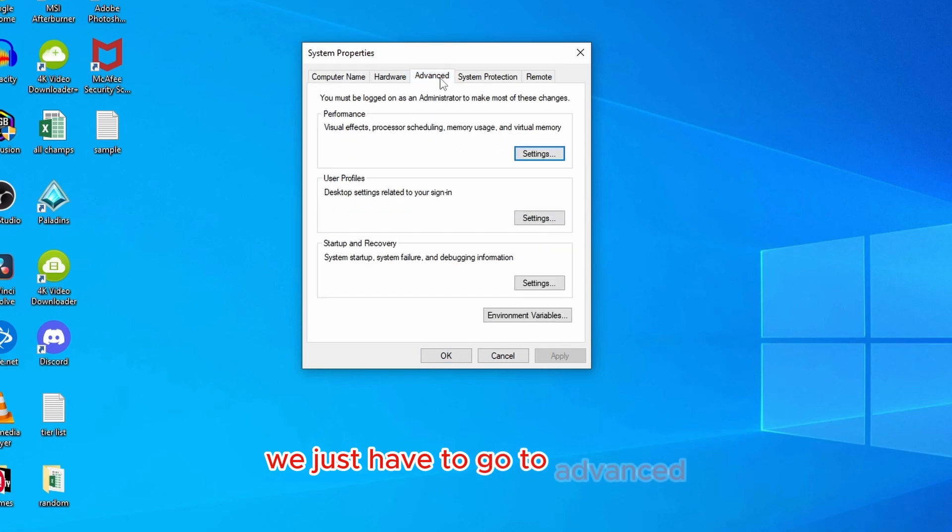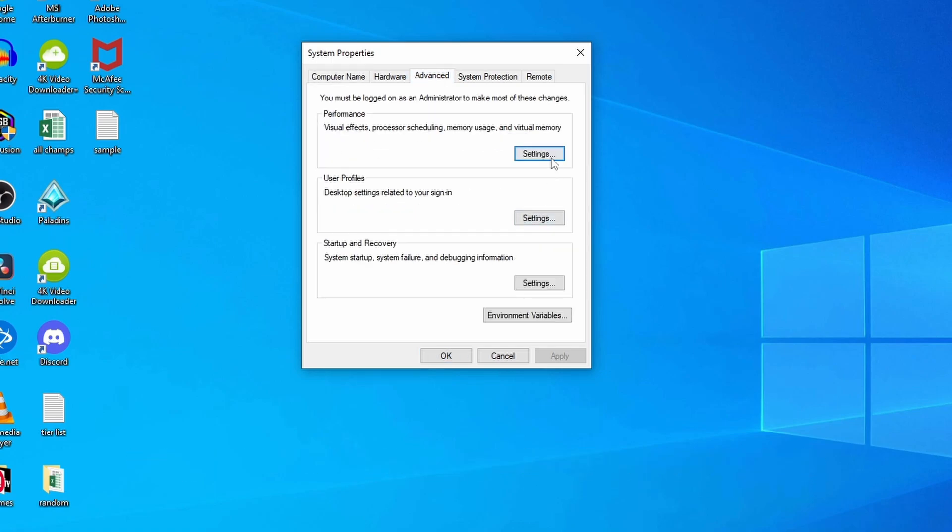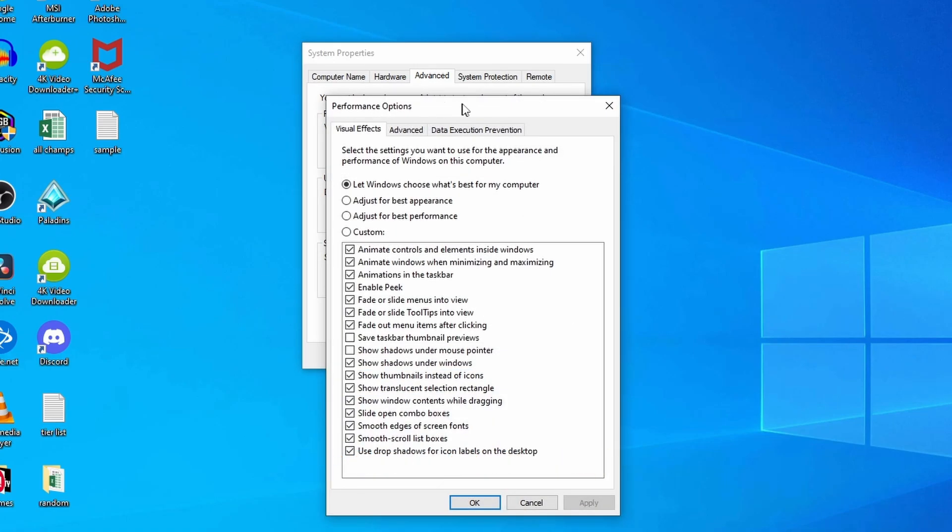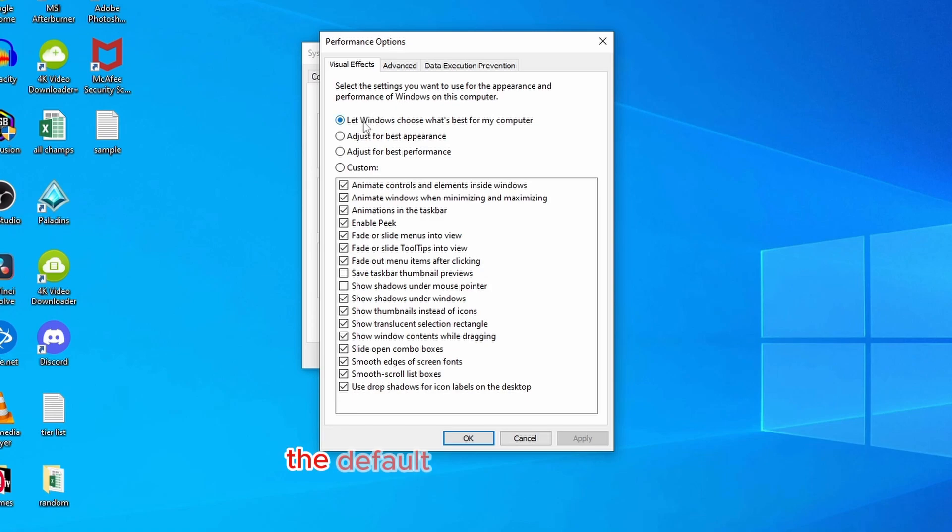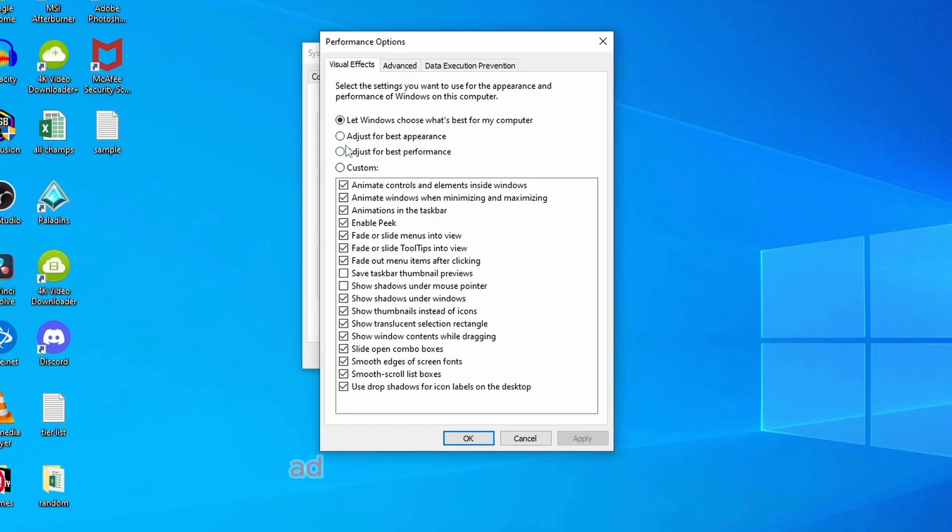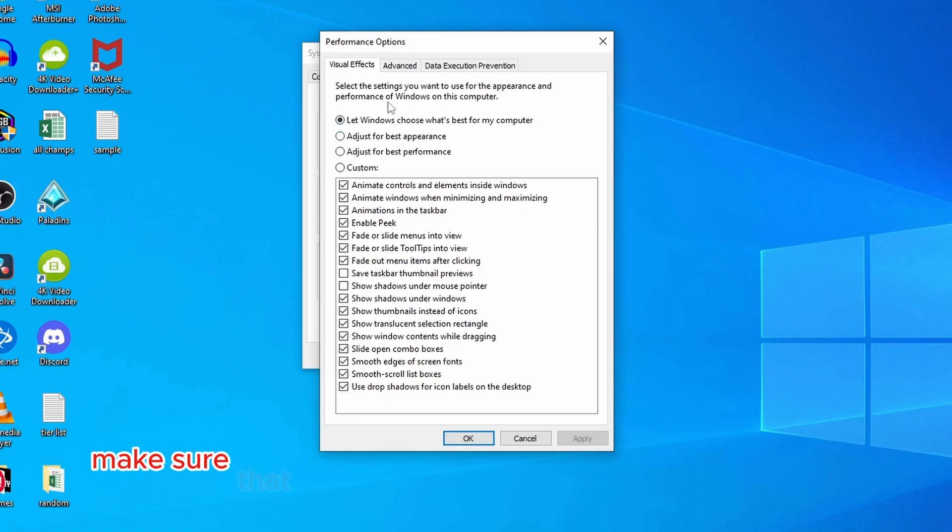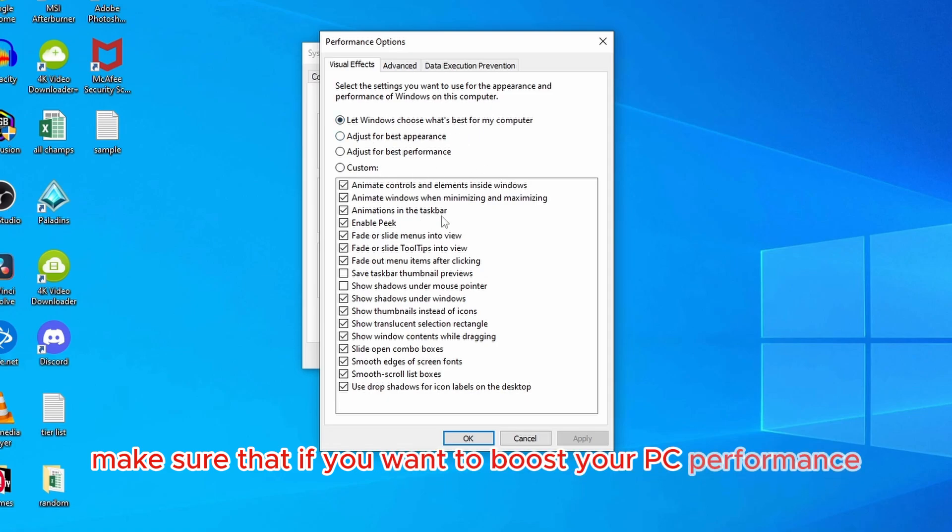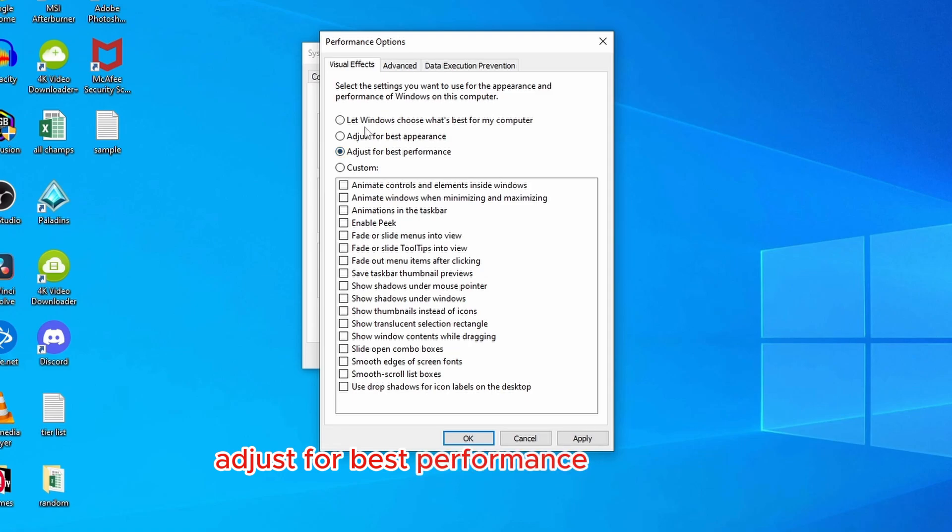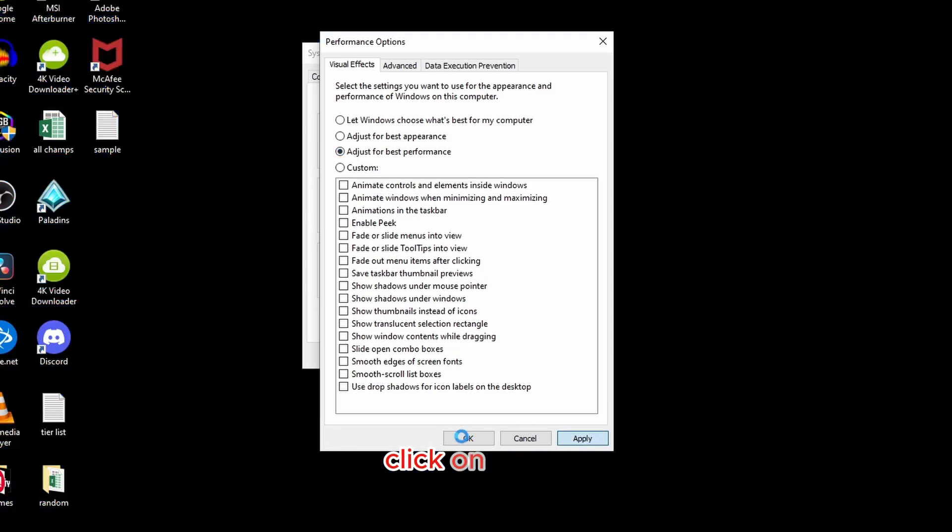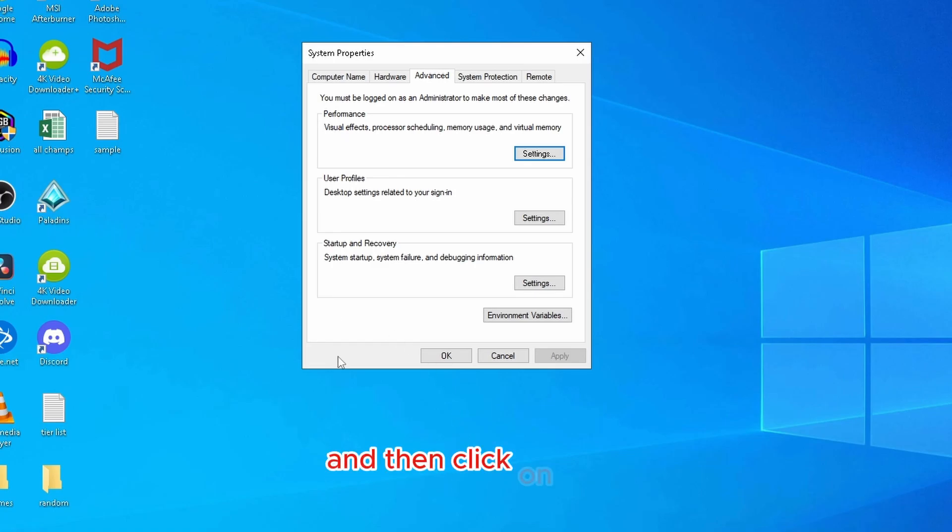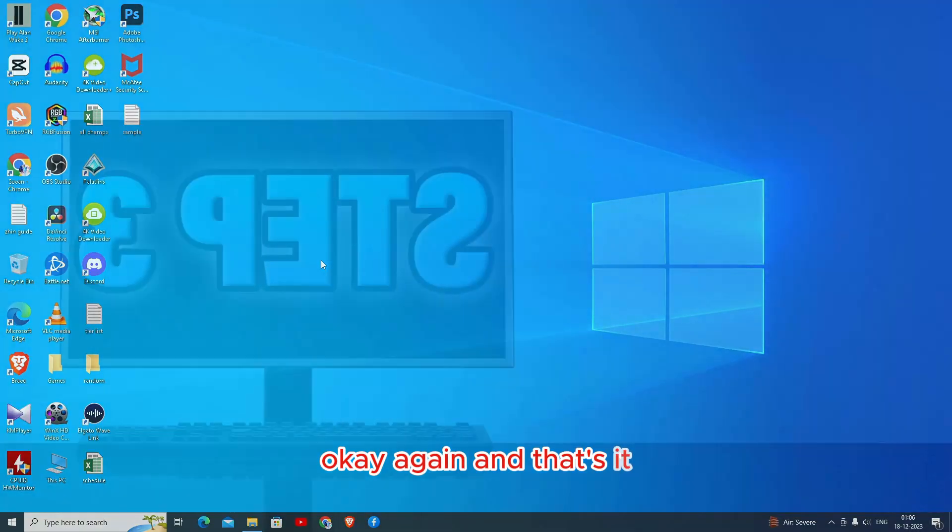Now it will open up the system properties. We just have to go to advanced. We're going to look for this option called performance, and we're going to go to the settings. Once you go to the settings, there will be four options. The default option is 'let windows choose what's best for my computer', 'adjust for best appearances', 'adjust for best performance', and 'custom'. Make sure that if you want to boost your PC performance, you have this one selected: the third option, adjust for best performance. Select this, click on apply, and then click on OK, OK again. And that's it.